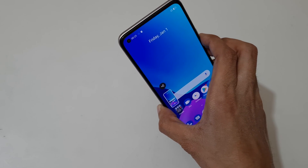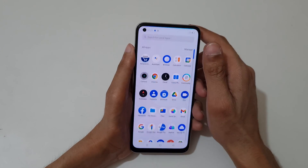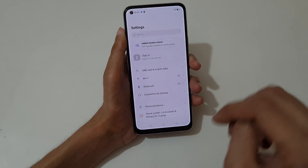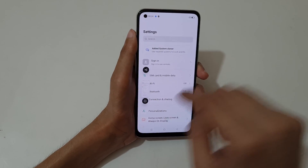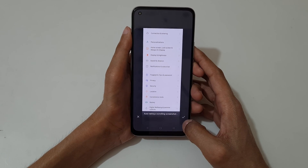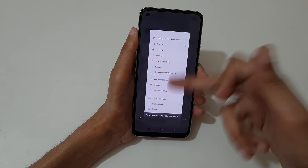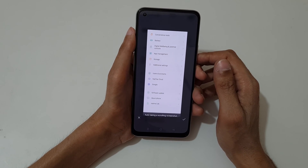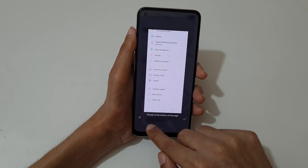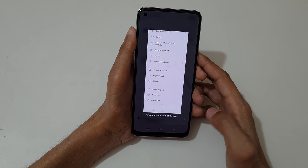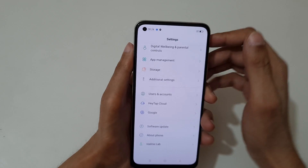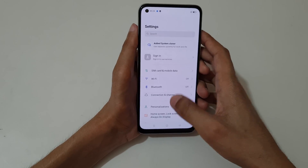If you want to take a scrollable screenshot, slide down your three fingers and now drag it here. You can see it auto-taking a scrolling screenshot. When finished, you can press done — it will take a full scrollable screenshot. You can see it generating, and this is the scrollable screenshot taken by the Realme 8 smartphone.